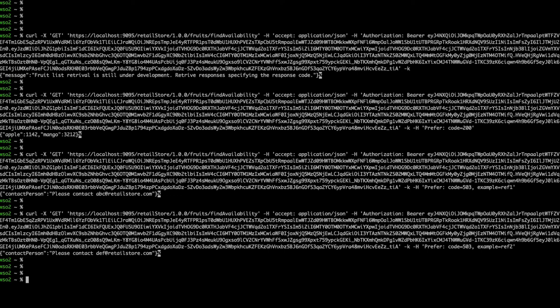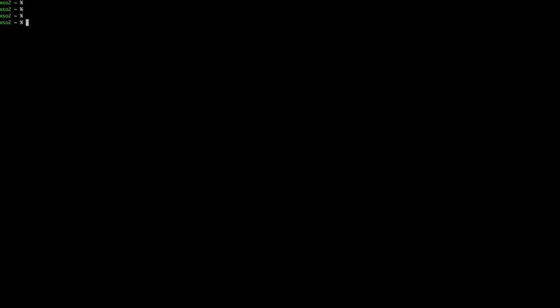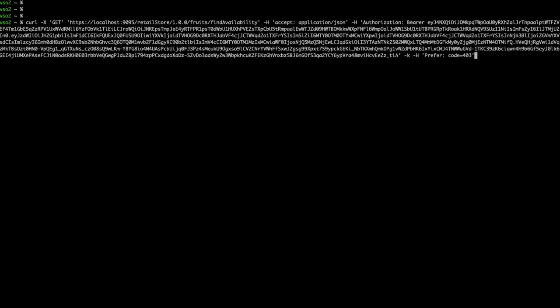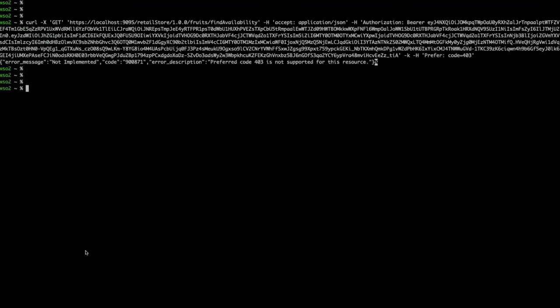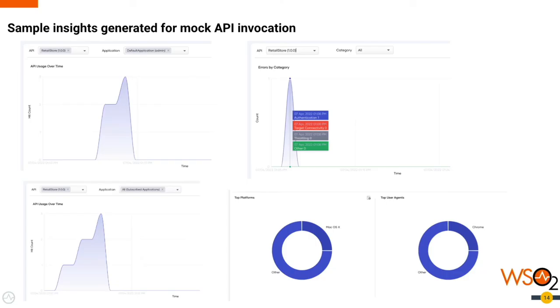You can see we obtained two responses for the same status code. Finally, if we try to get a response by specifying an unsupported request parameter, the below result will appear. Before winding up, I would like to show some sample mock API insights generated from API invocations. As explained earlier, these details help us to improve and analyze API usages considering different aspects.